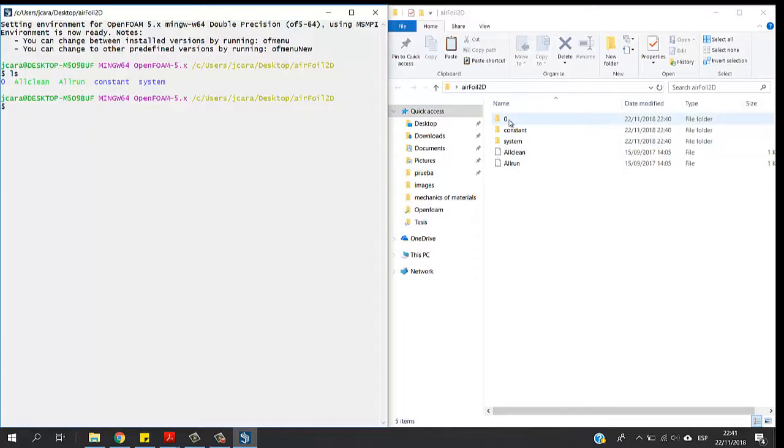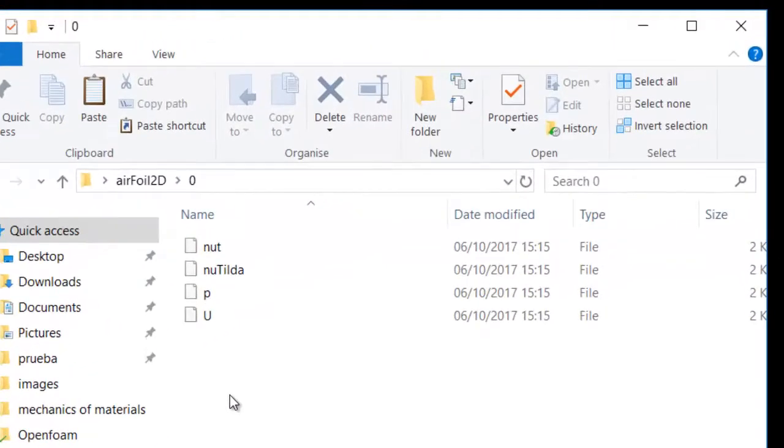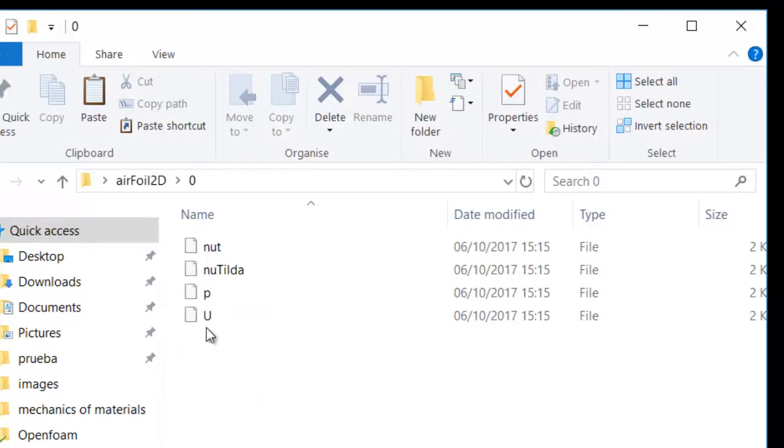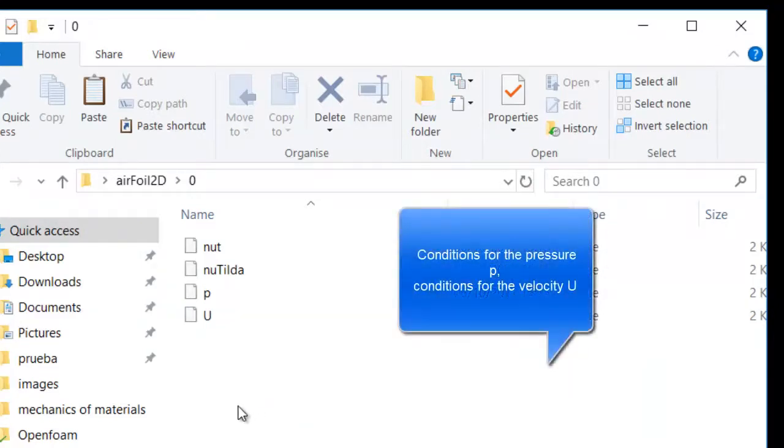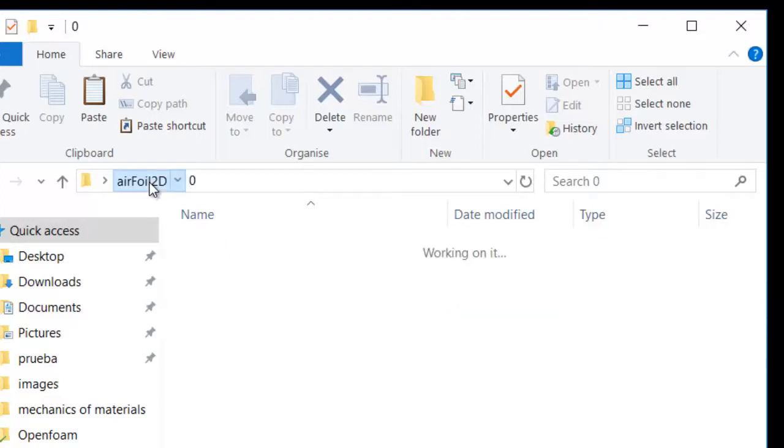These are very important. Without this folder you can't run the case because basically you are not specifying the initial conditions for the flow.